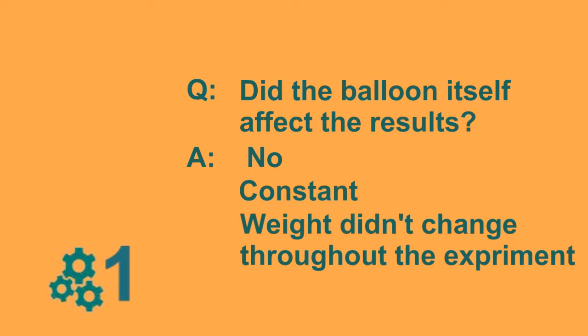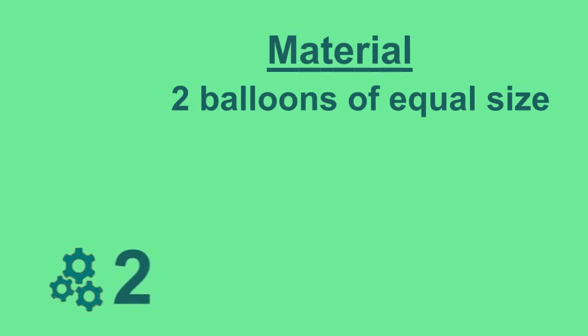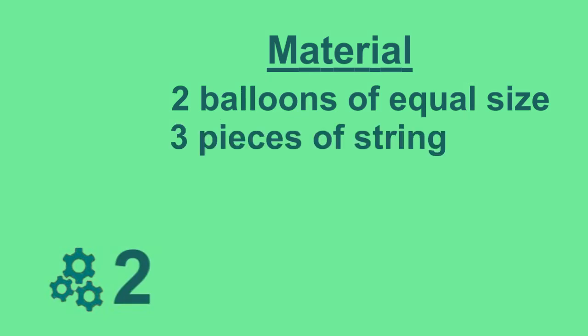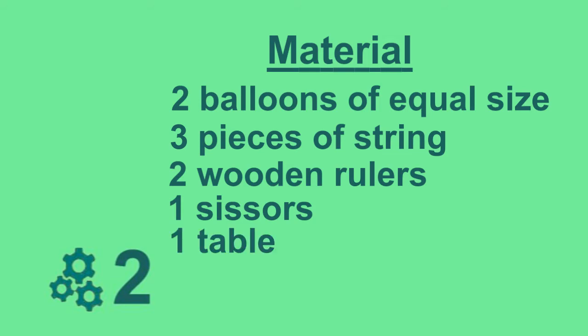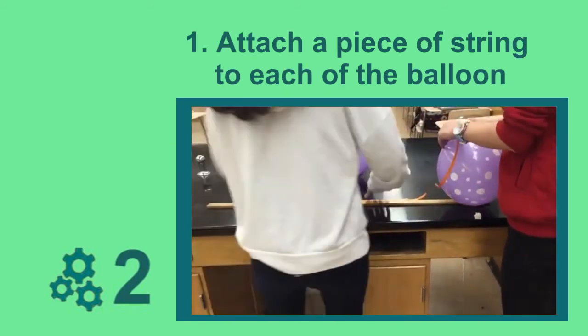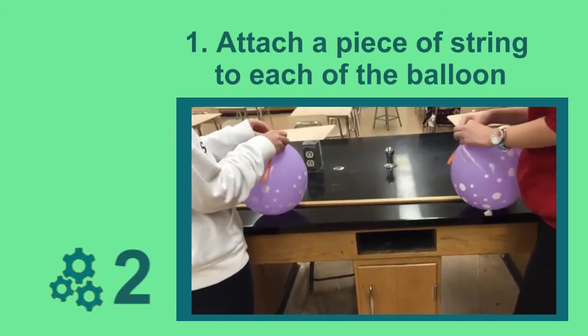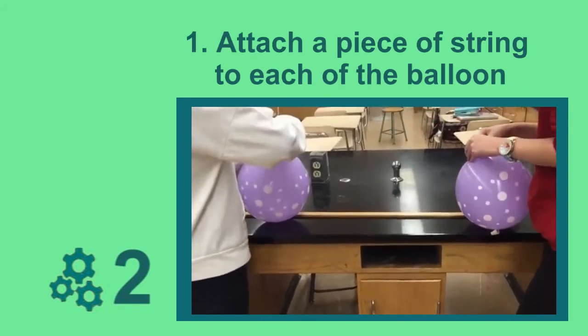Let's go on to the second demonstration. We will need two balloons of equal size, three pieces of strings, two wooden rulers, a pair of scissors, and one table.